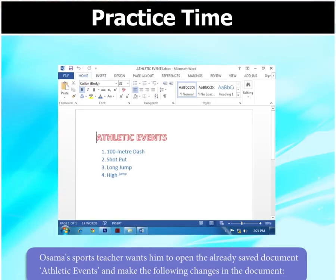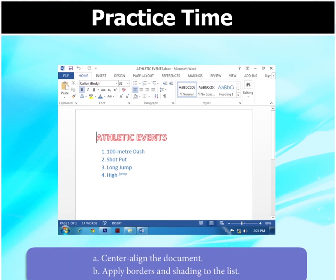Osama's sports teacher wants him to open the already saved document, Athletic Events, and make the following changes. A: centre-line the document. B: apply borders and shading to the list.